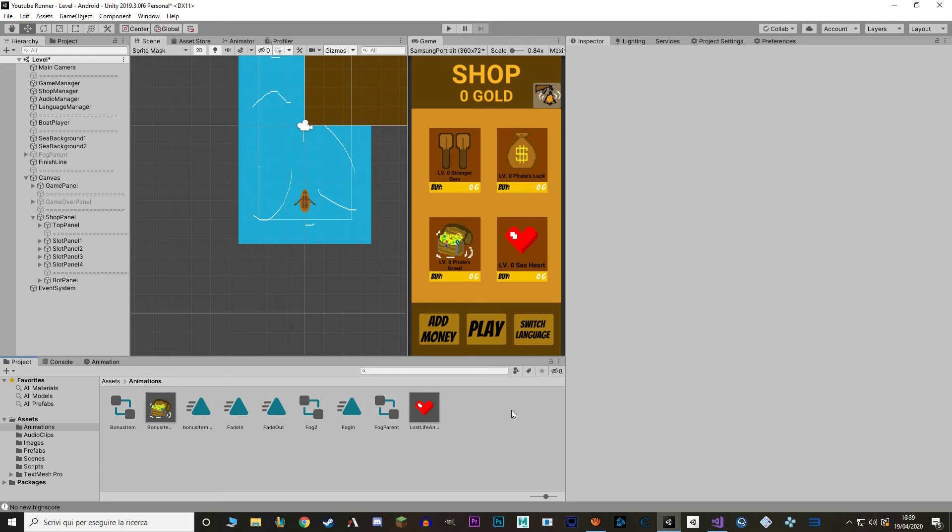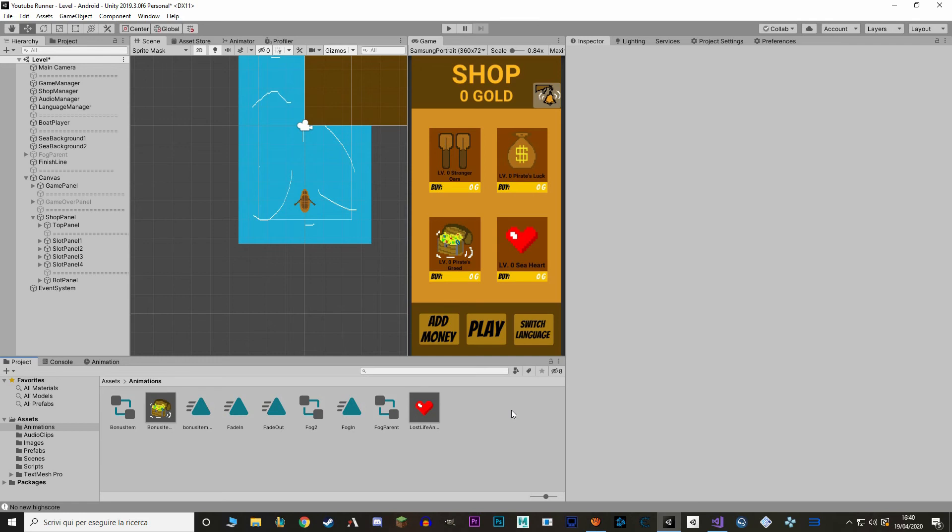Okay, for the next part of the video, we're going to implement the Pirate's Luck effect. And we're going to do that in the GetMobManager script. We want the Pirate's Luck effect to change how likely it is to spawn booties rather than enemies. But right now, we don't really differentiate between these two types of entities. So let's do that.